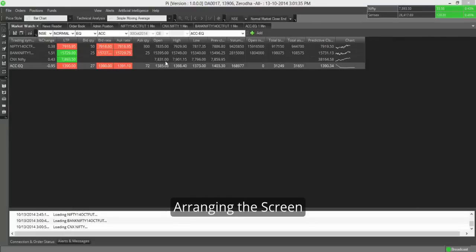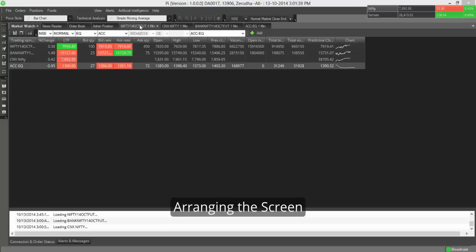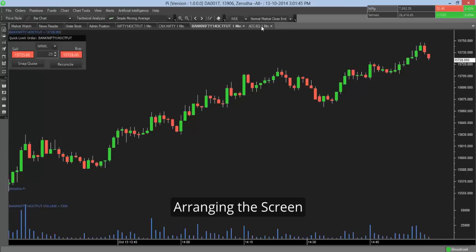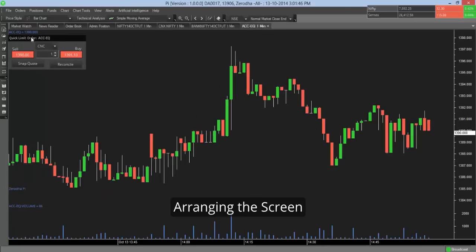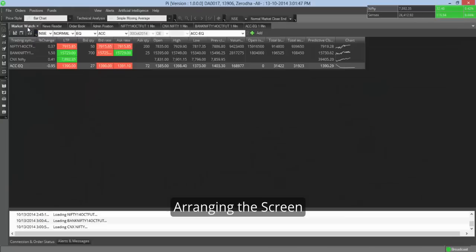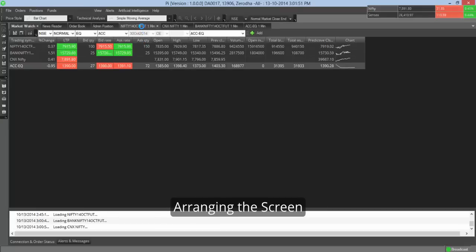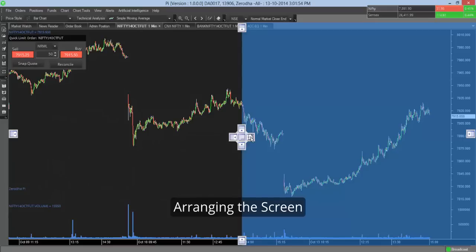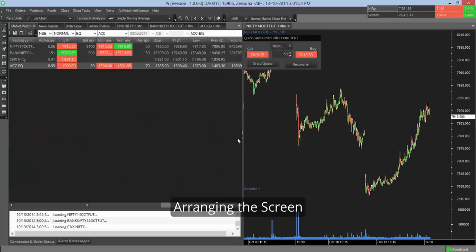About arranging the screen. So I have four charts opened here - the Nifty futures and Nifty index, the Bank Nifty and the ACC stock chart. So if you want to see everything together, this is how you arrange it. Click on Nifty, drag it and place it wherever you wish. So it gets placed here.